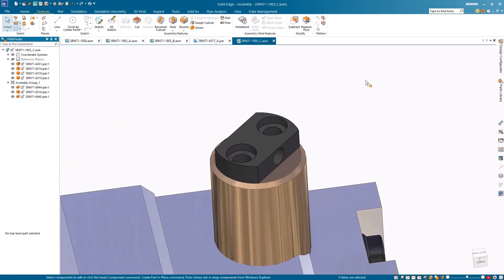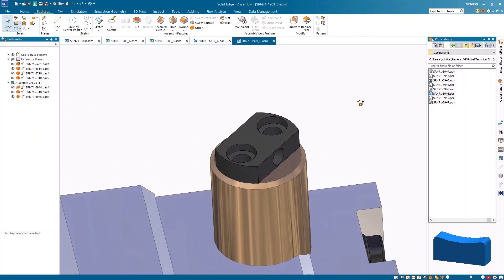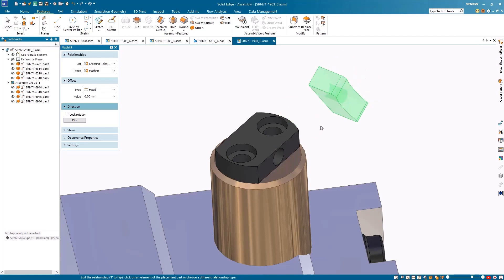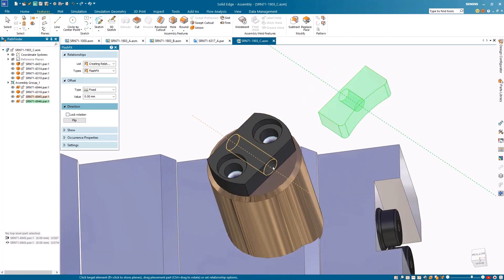To finish off the assembly, a polishing tool can be added to the bottom of the cylinder. By adding a mate, planar align, and axial align with the hole, the component now matches the main assembly.